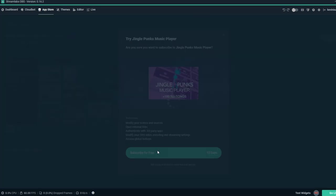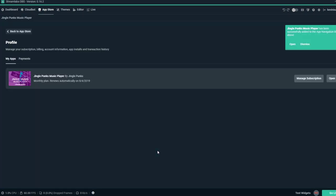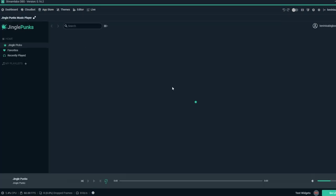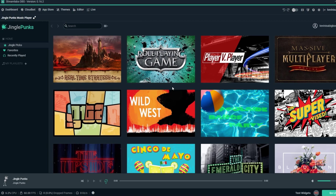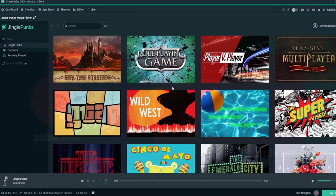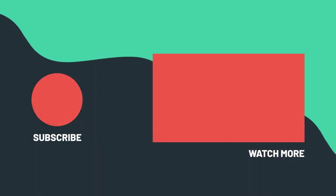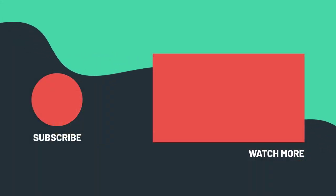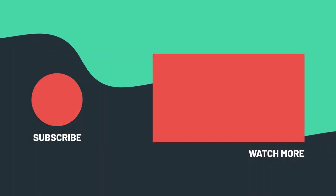If you have any questions, let us know in the comments, and remember to like the video and subscribe for more livestreaming content. Thanks for watching. See you in the next video.